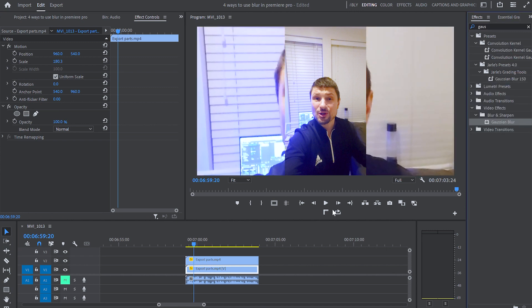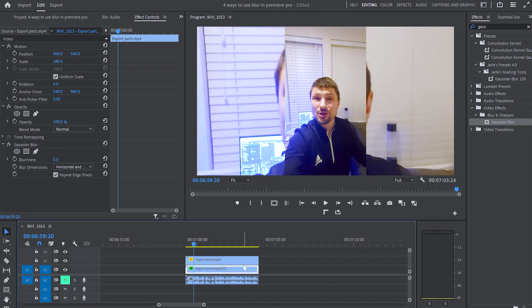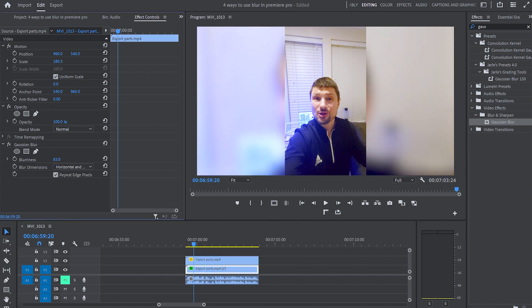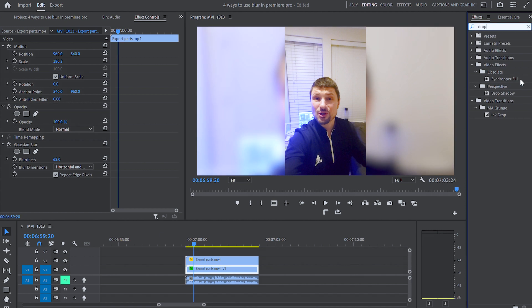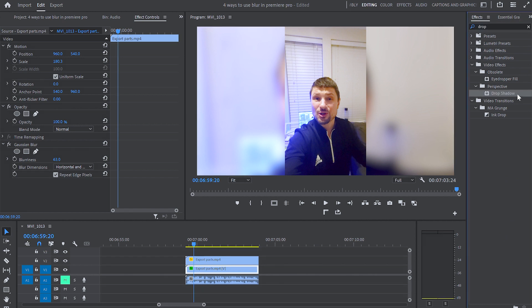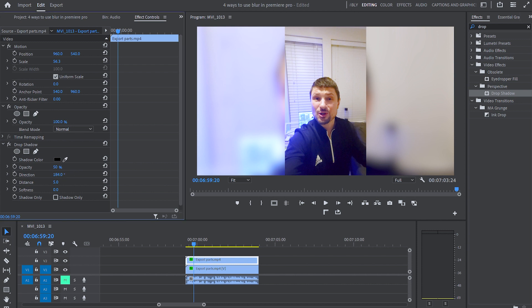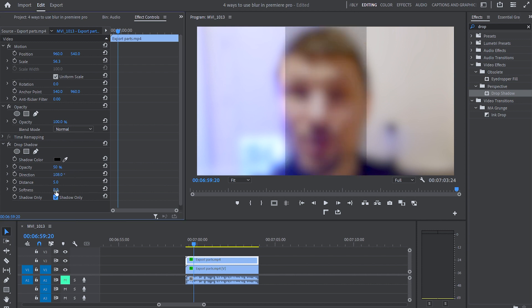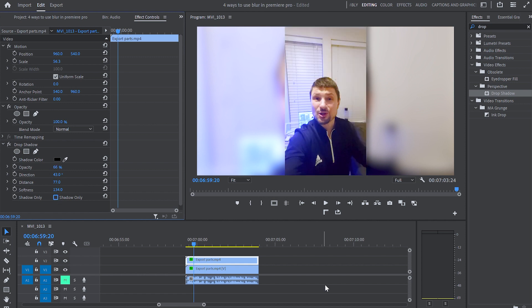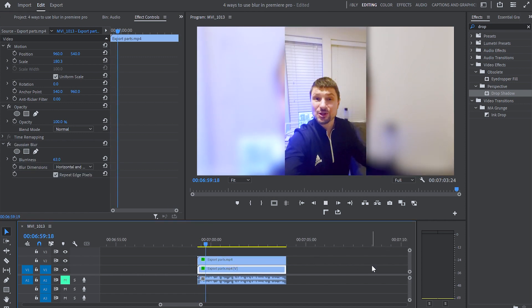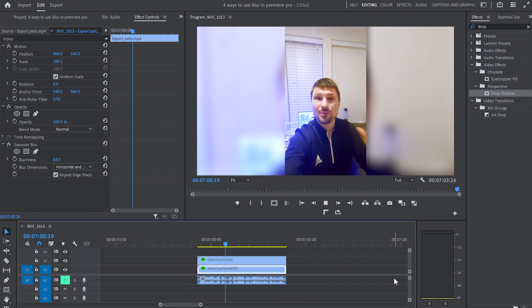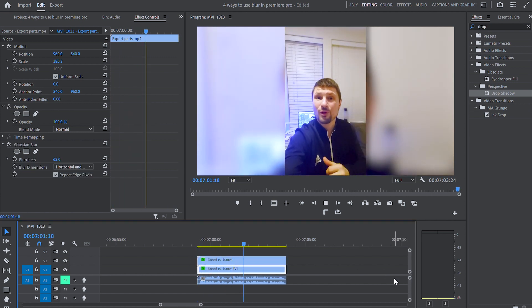Then I'll go to effects, grab the Gaussian blur and drop it over the bottom video. Then again I'll go back to the Gaussian blur effect and increase it to around 63. And now our vertical video looks much better but to make it even better go back to effects, type down drop shadow, drop the drop shadow and drop it over your top video. Then from the drop shadows properties, play around with opacity, distance and softness. And like that you can create blur sides for your vertical videos.